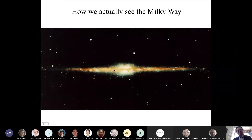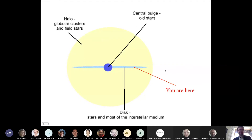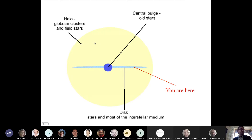Just so we're speaking the same language: at the very center we have the bulge — typically all stars; in the Milky Way the bulge will be part of the bar. This is the disk, seen edge-on as a very thin layer, where there are spiral arms, gas, and star formation. The sun would be somewhere here. There's also a spherical halo of stars — about 1% of the stars — primarily pulled out of satellite galaxies that the Milky Way has cannibalized.